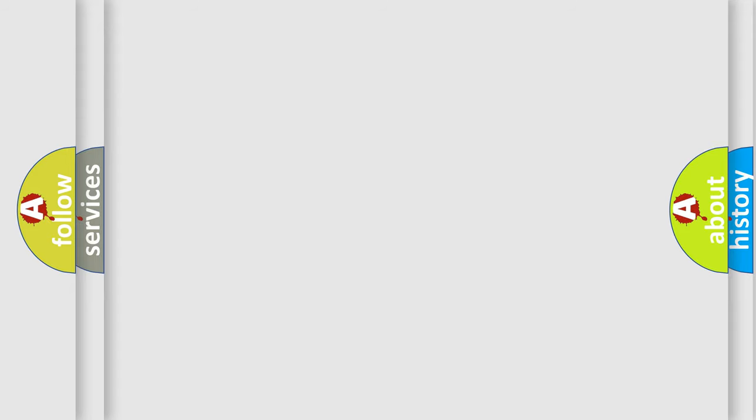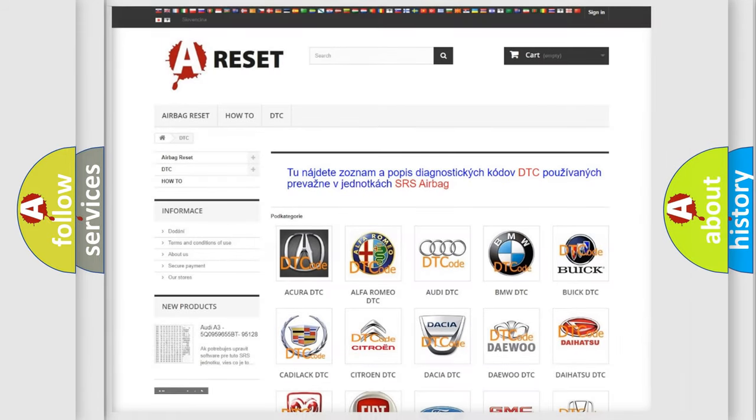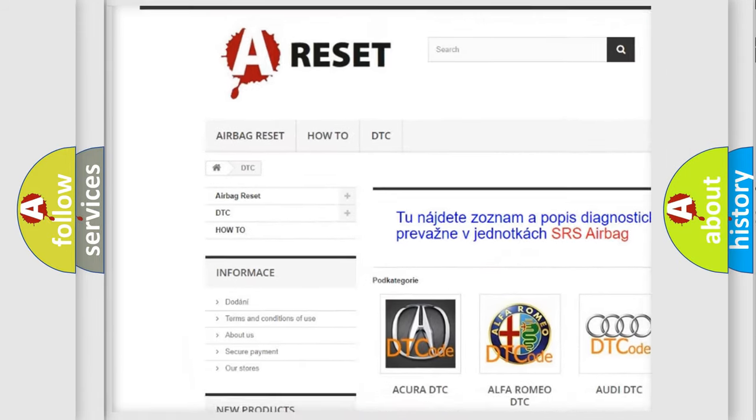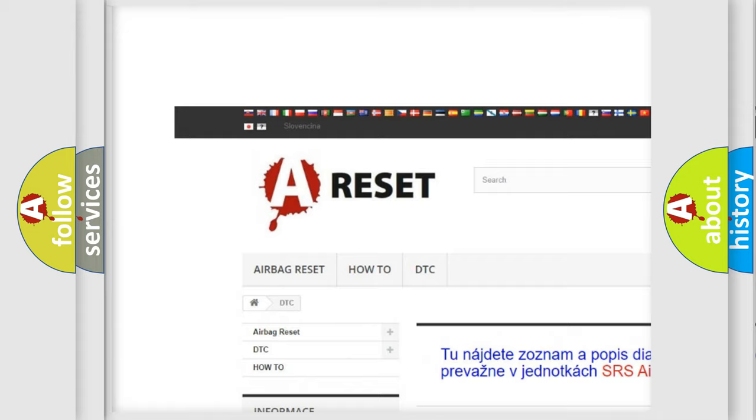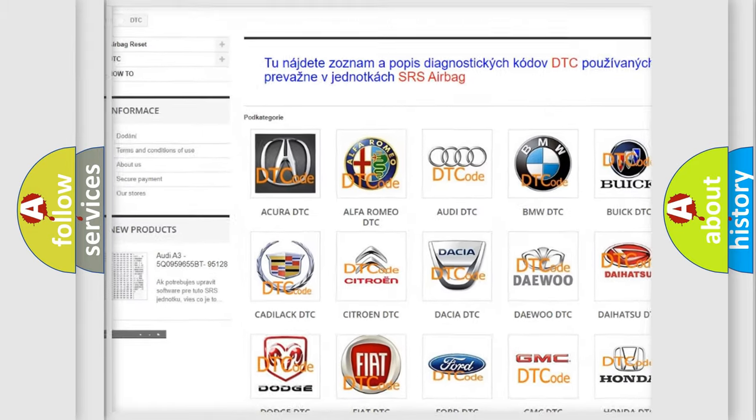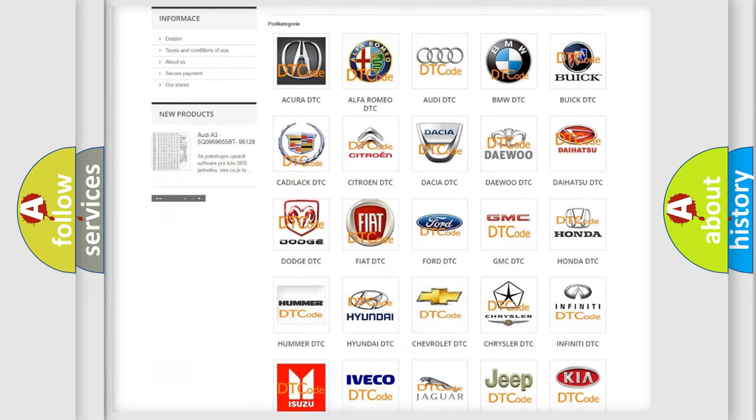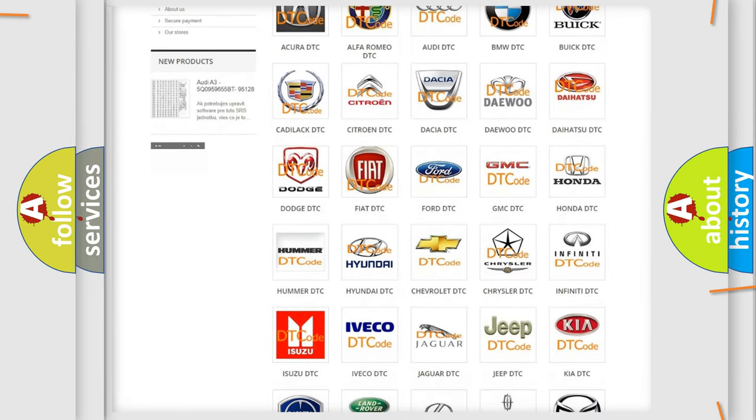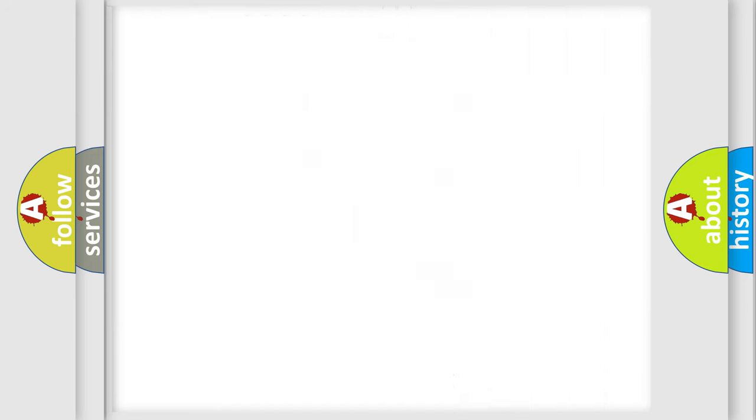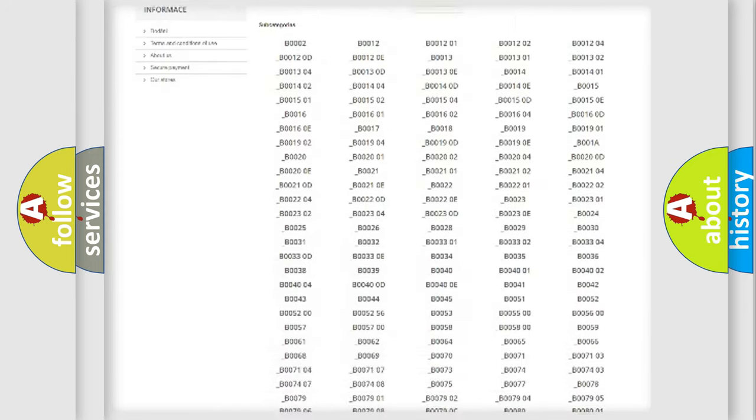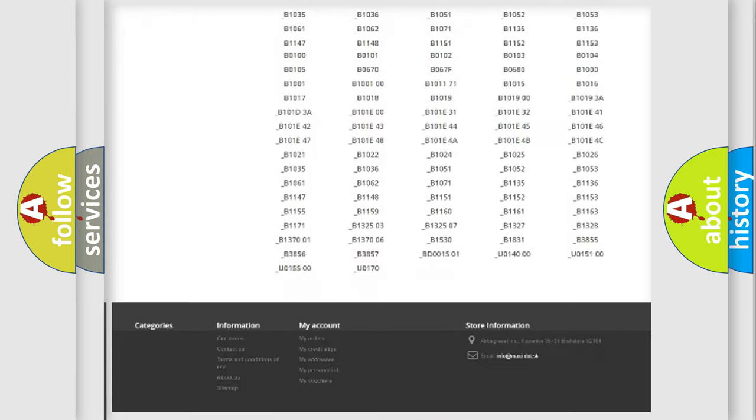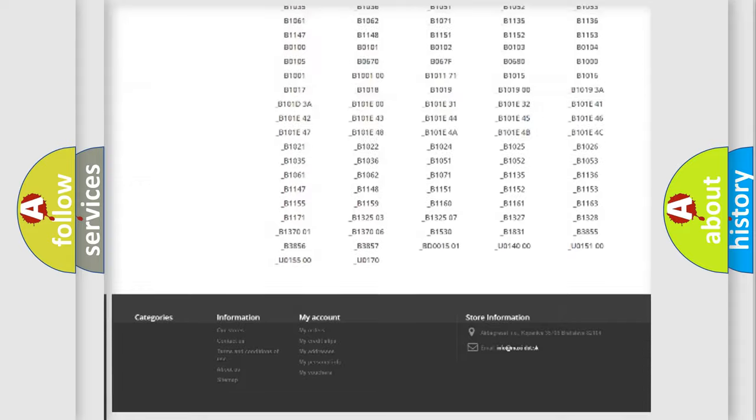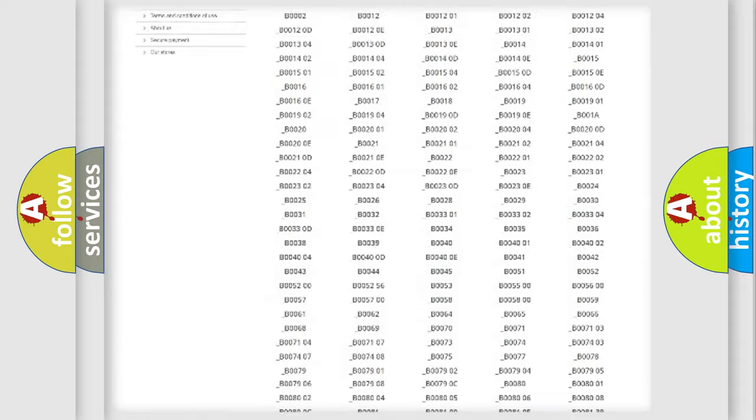Our website airbagreset.sk produces useful videos for you. You do not have to go through the OBD2 protocol anymore to know how to troubleshoot any car breakdown. You will find all the diagnostic codes that can be diagnosed in vehicles.